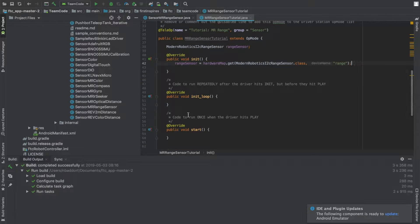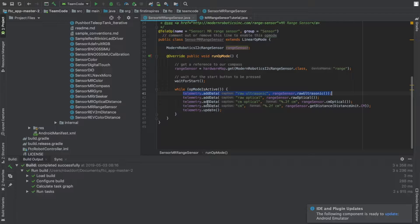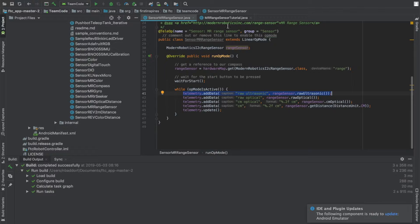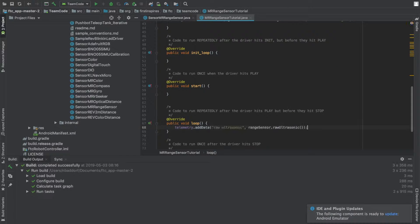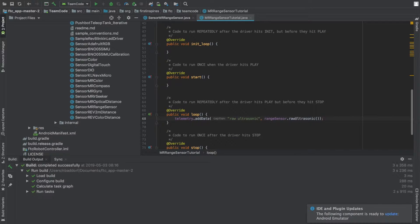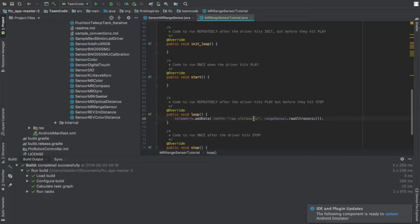Now we are done, but we just want to display the data. Copy this line and paste it in the loop, which will run infinitely until you stop the program. Using the telemetry command, it will print out the data on the screen. It will say raw ultrasonic, and then it will look at range sensor dot ultrasonic, and that will print that.